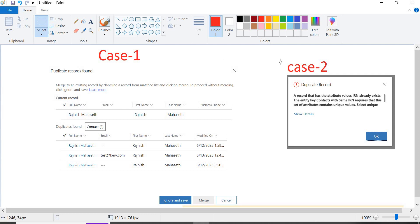In case two, there is no option to save, ignore, or merge at all. For example, if two persons are trying to give the same passport number, it will not allow them to create another record. So we need to understand whether you want to stop creating the record entirely if a duplicate is found, or whether you want to allow ignoring or merging — it depends on your requirement.